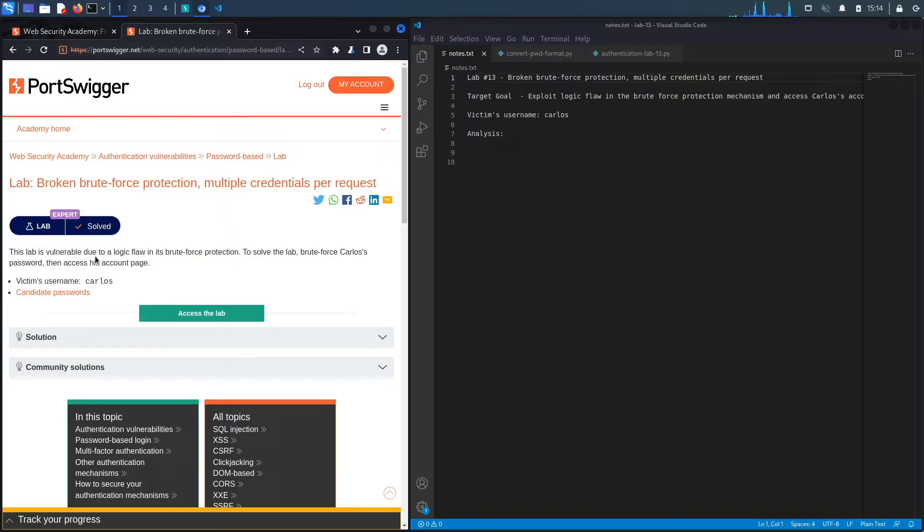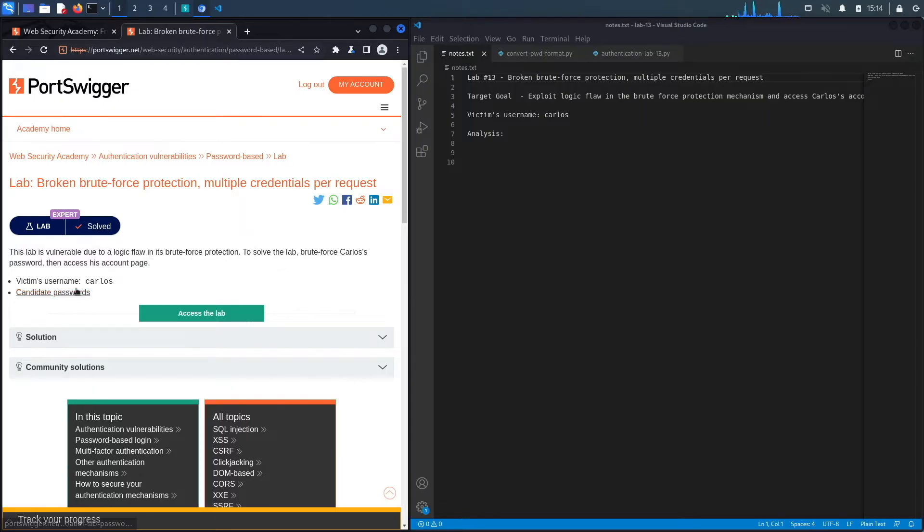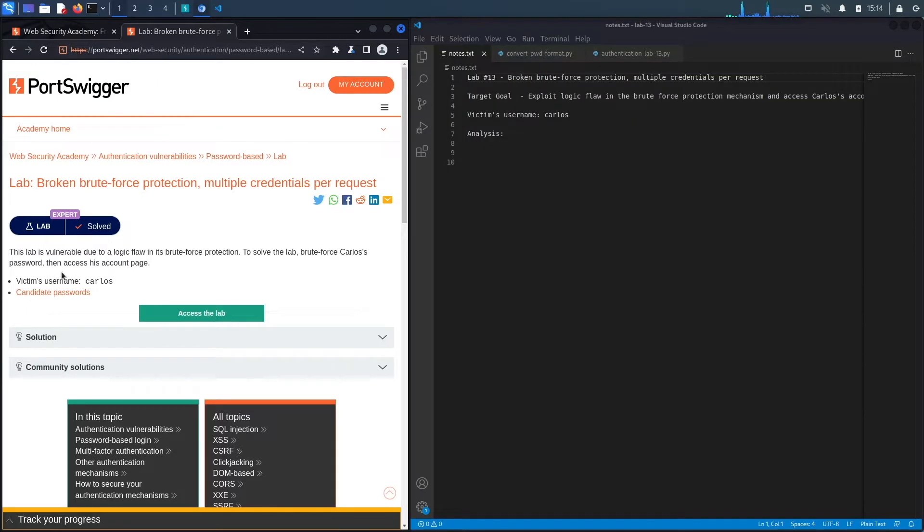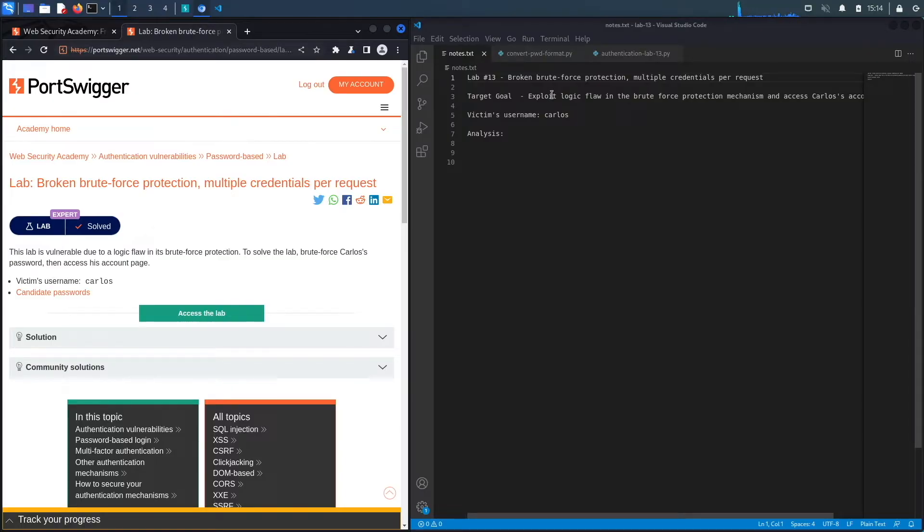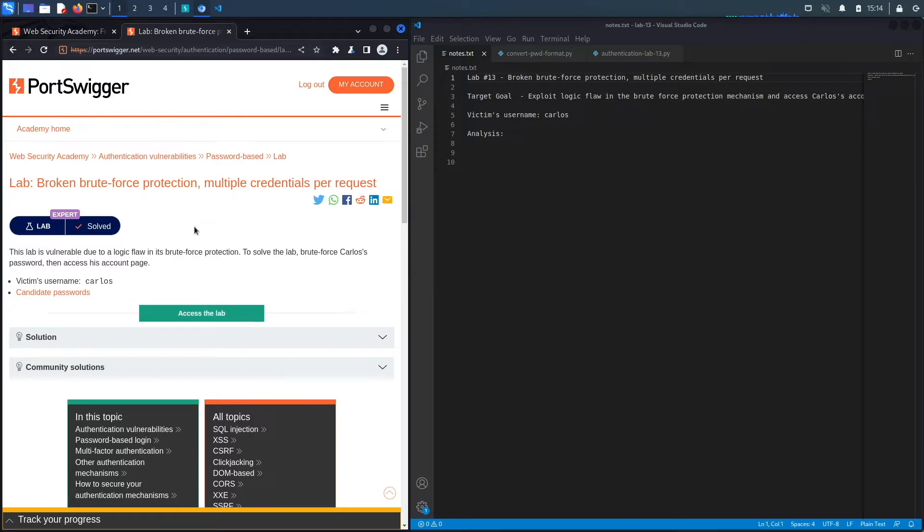This lab is vulnerable due to a logic flaw in its brute force protection. To solve the lab, brute force Carlos's password, then access his account. We're given the victim's username, which is Carlos, and then a list of candidate passwords. The target goal is to exploit a logic flaw in the brute force protection mechanism to bypass the mechanism and then brute force Carlos's password.